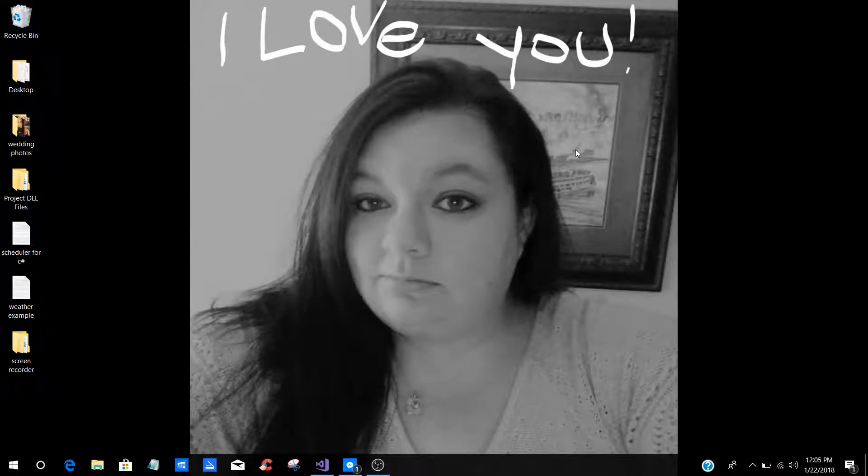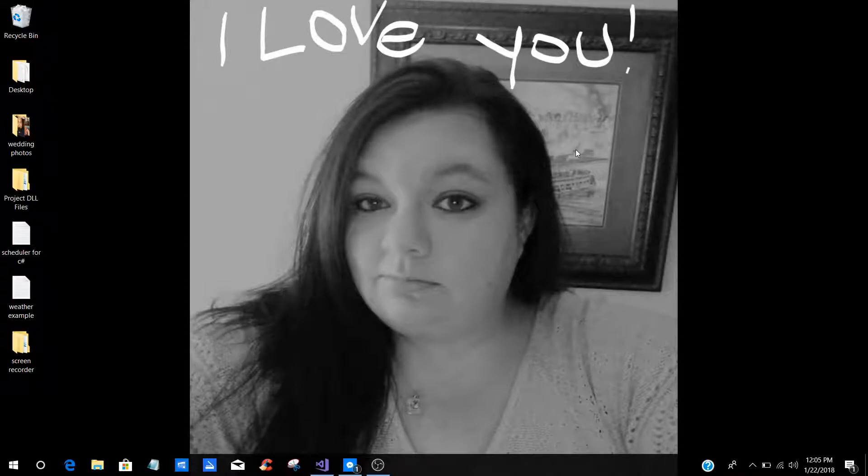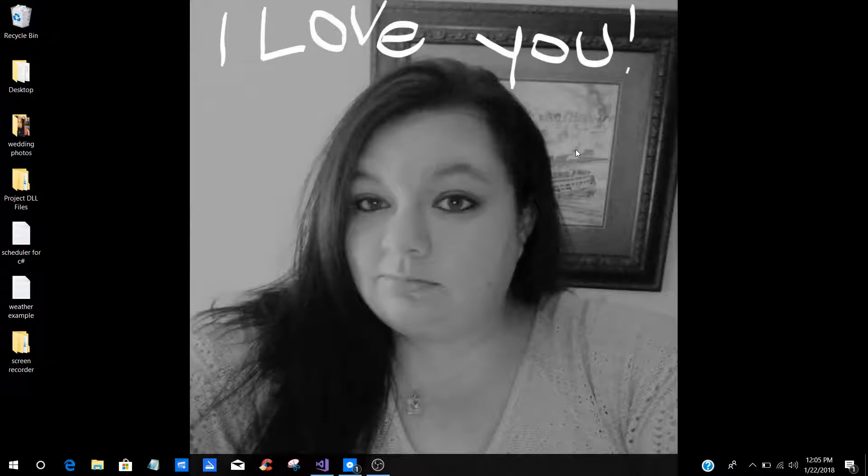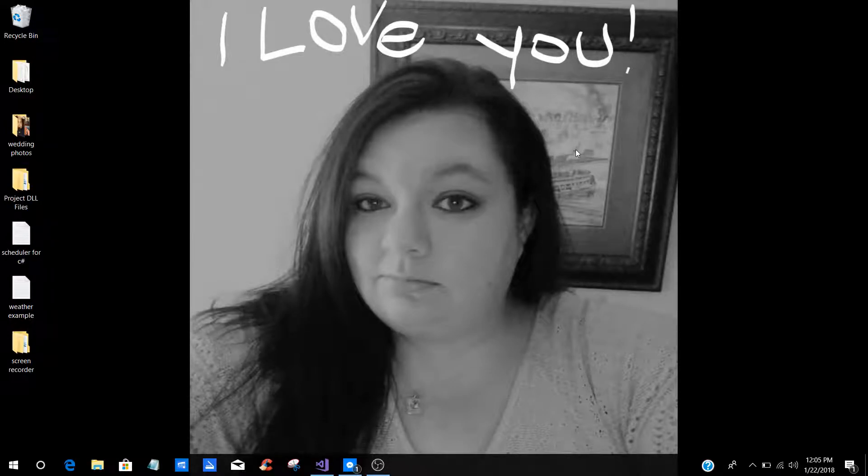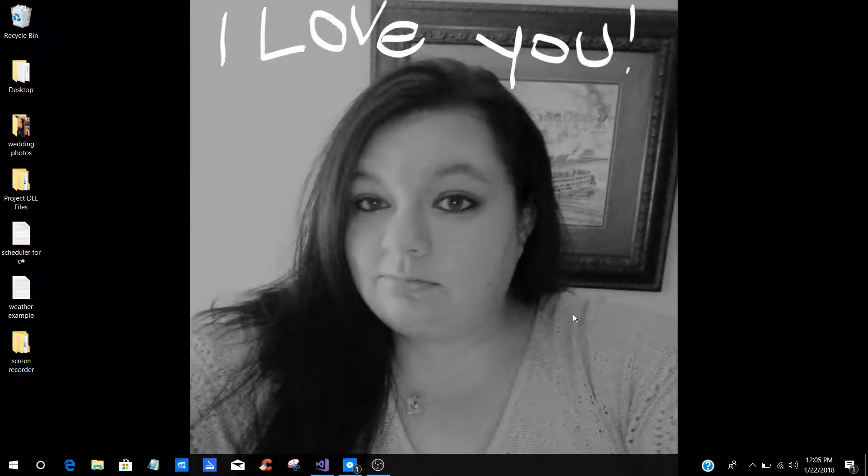What's up Camp Nerd fans? This is Ian and I'm coming back with another tutorial. This is going to be a basic tutorial on how to add references to your projects.